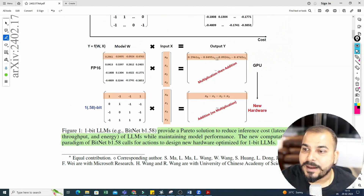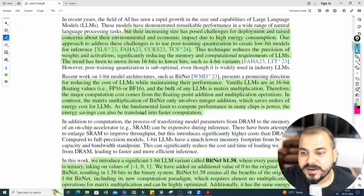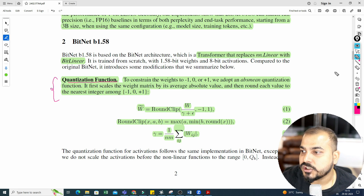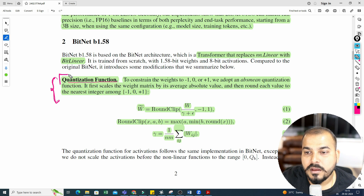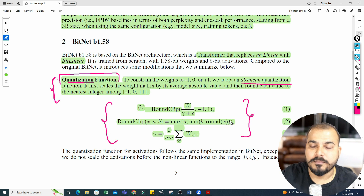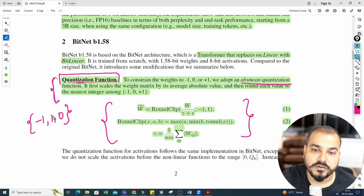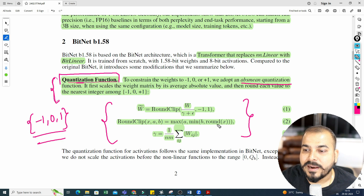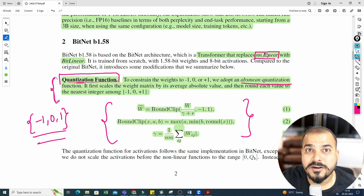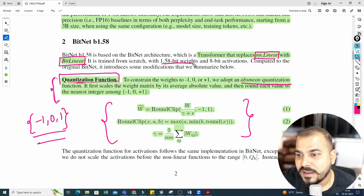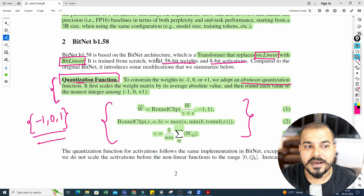Now let's discuss how this transformation is happening — how these numbers get converted to ternary. It uses a simple mathematical equation called the absolute mean quantization function. This is the formula by which all numbers get converted to only these three values: minus one, zero, one. Additionally, there is one more change with respect to the transformer architecture: it replaces nn.linear with BitLinear, trained from scratch with 1.58-bit weights and 8-bit activations.